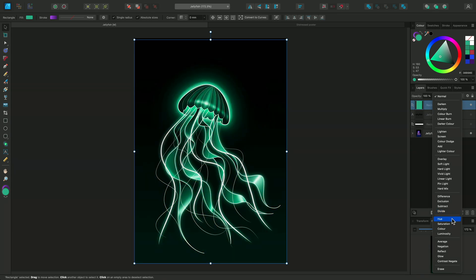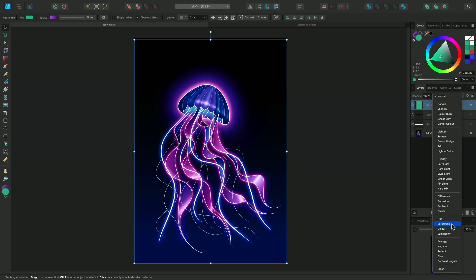Hue uses the hue of the blend layer and the luminosity and saturation of the base layer. While Saturation creates a result using the saturation of the blend layer with the hue and luminosity of the base layer.